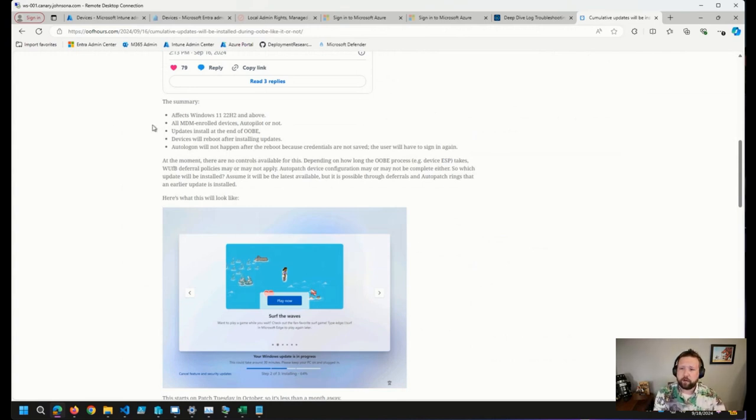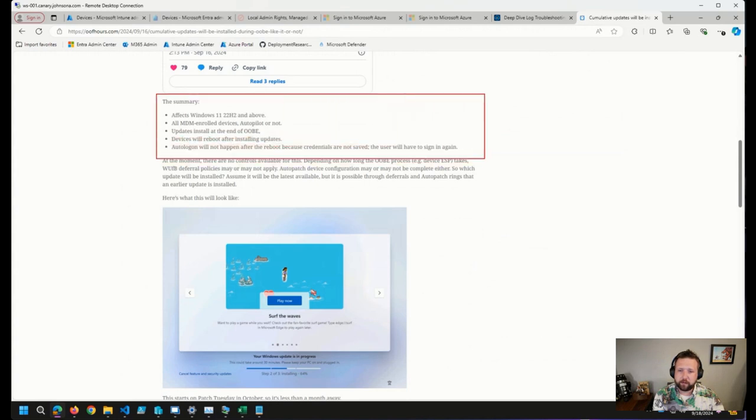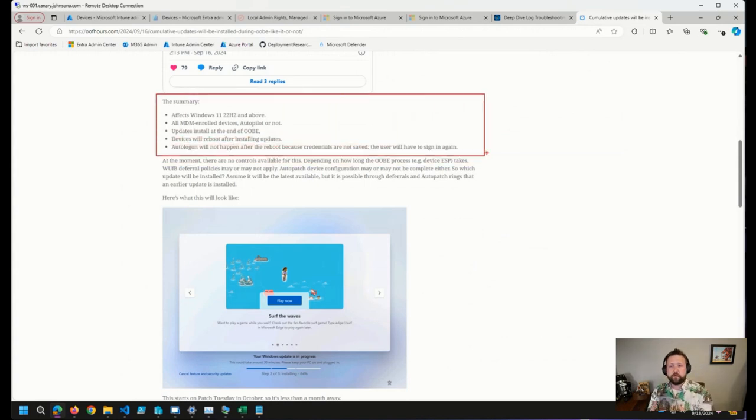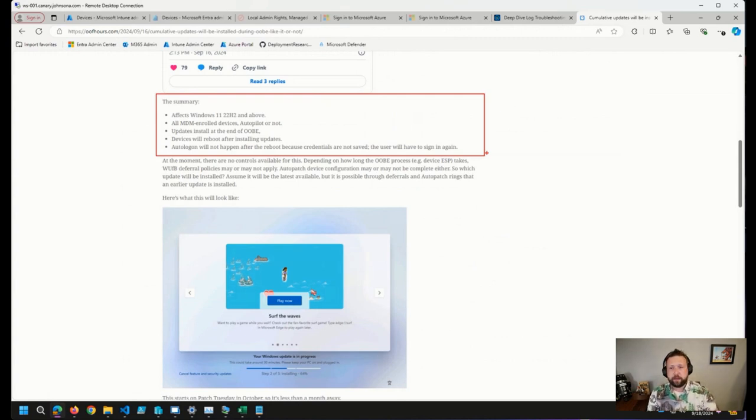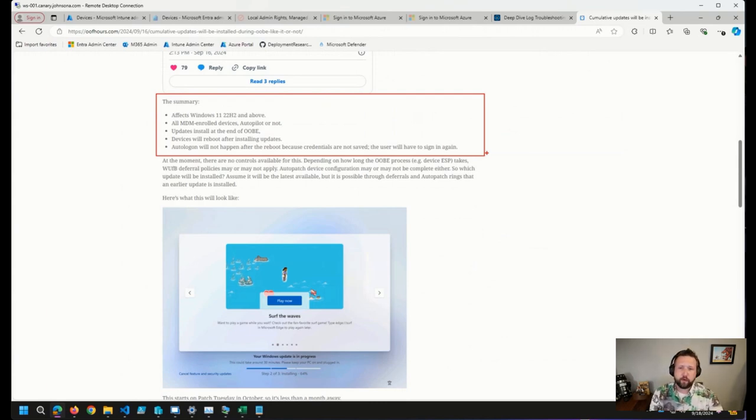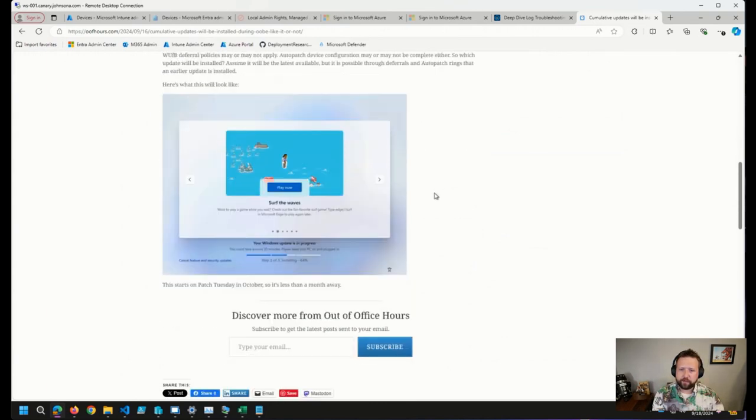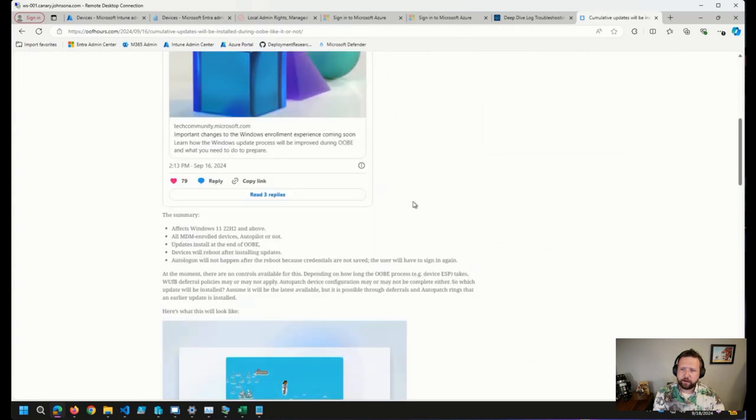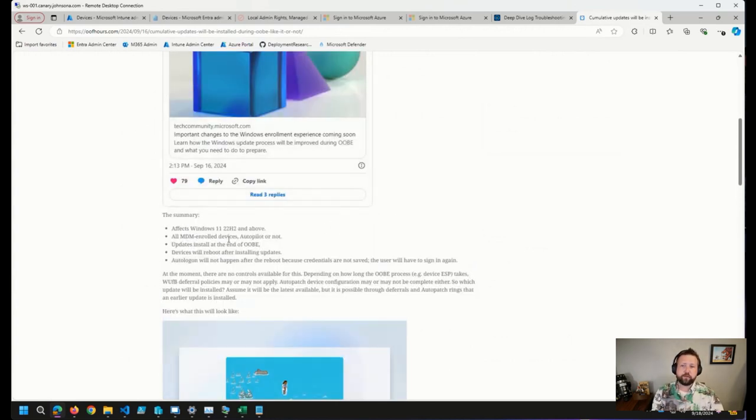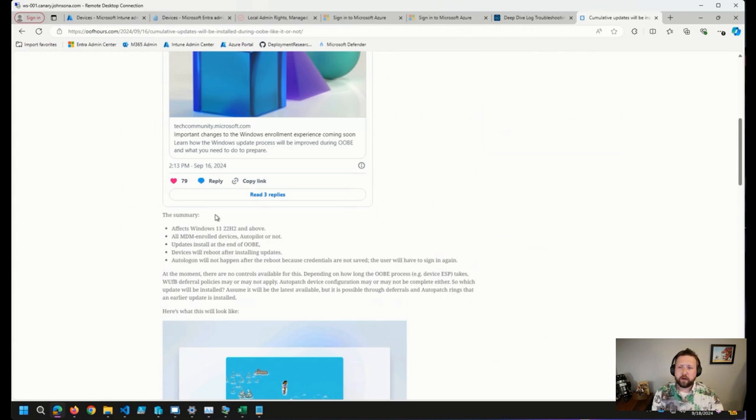There are a couple of things in the summary that Michael has listed out: devices are going to reboot after that update install, and users will have to sign in again because credentials are not saved as part of that reboot. I appreciate Michael's write-up on this, very succinct. Right now there are no enterprise controls to block that if you want.